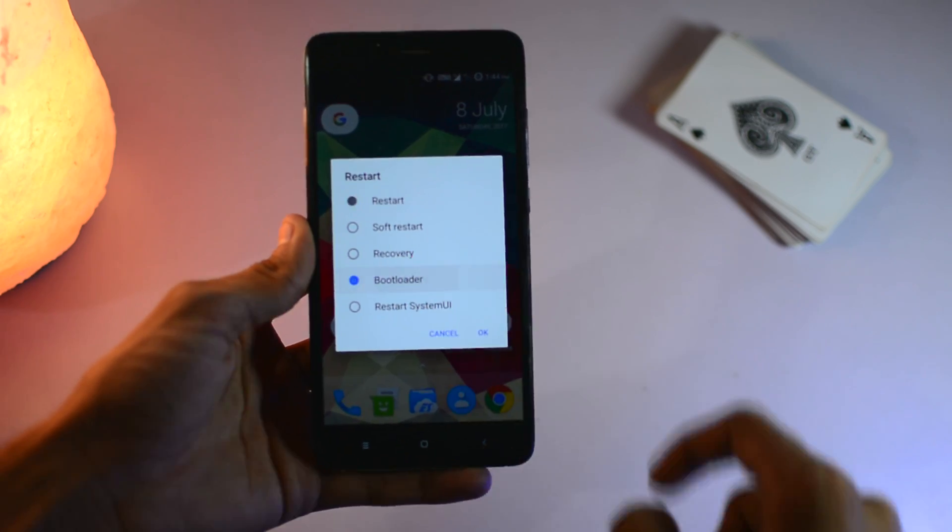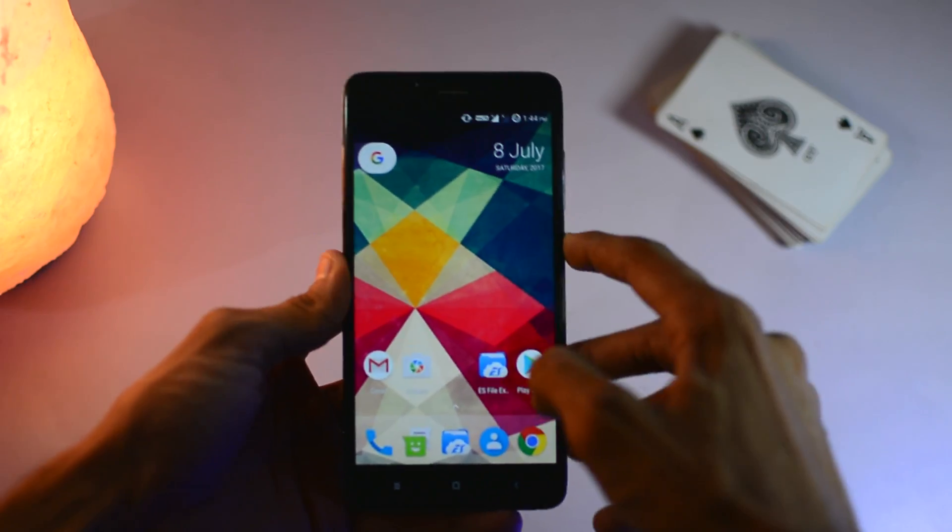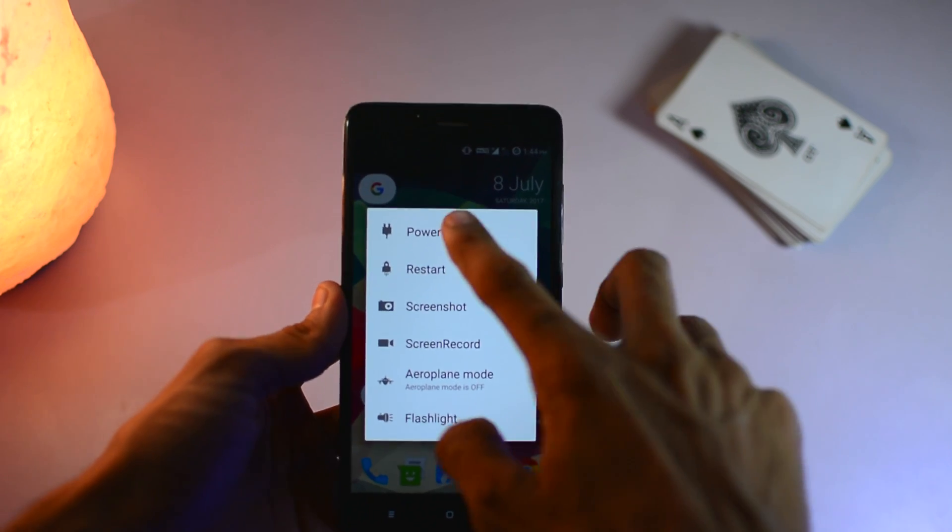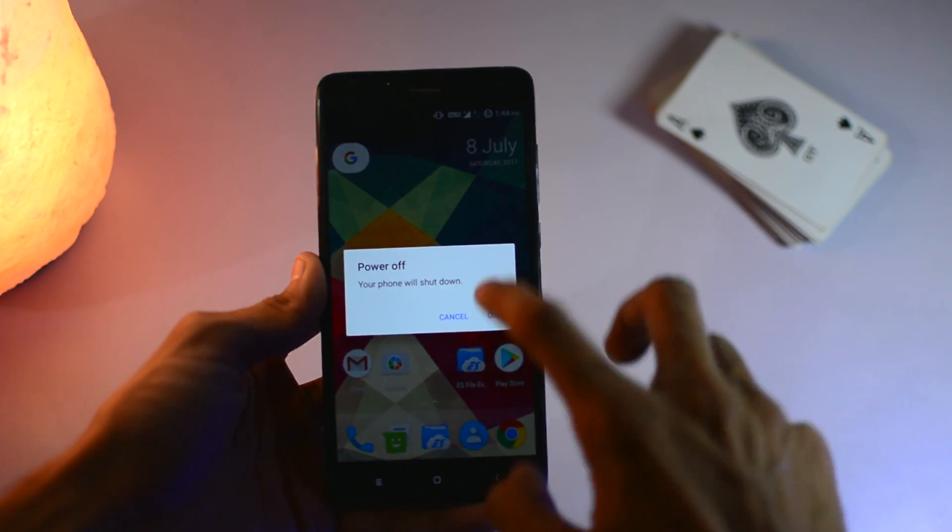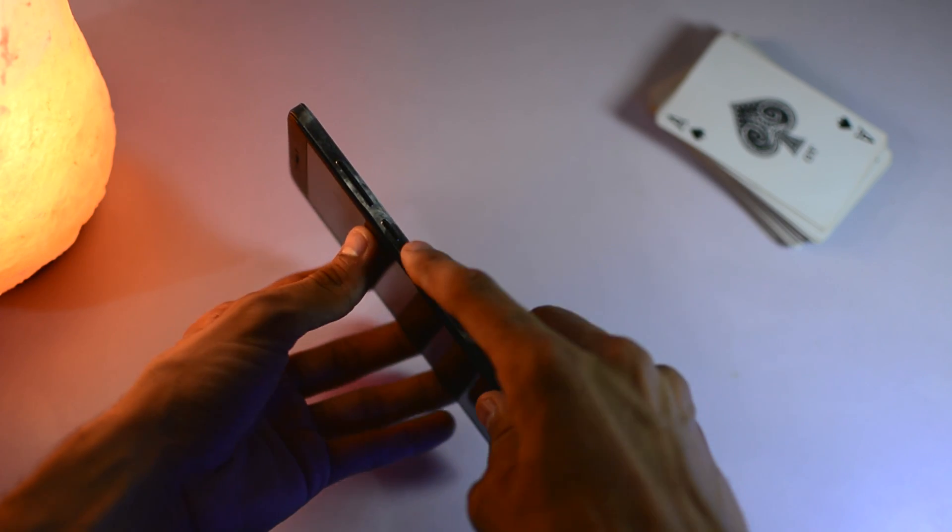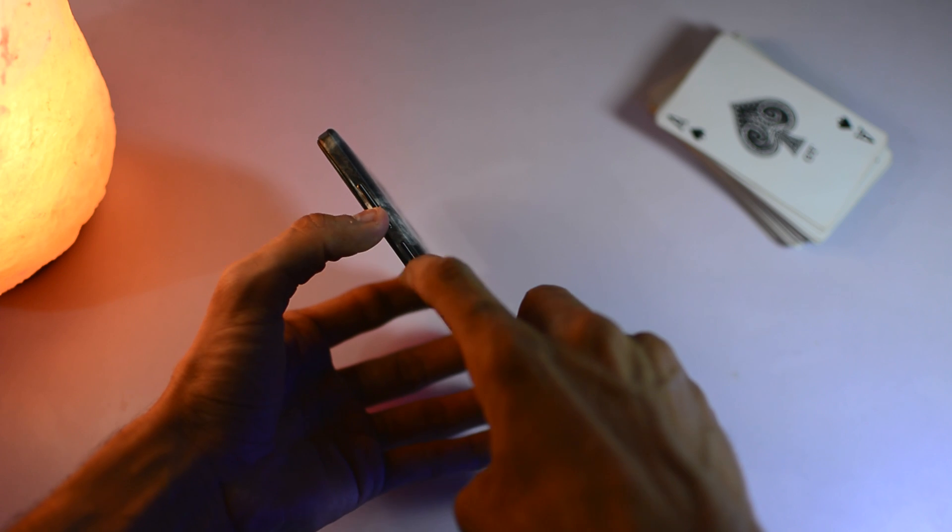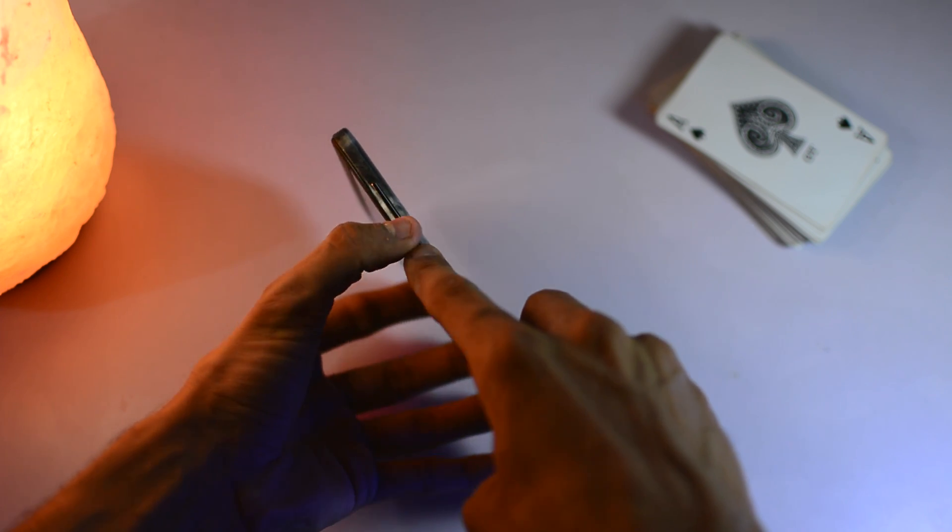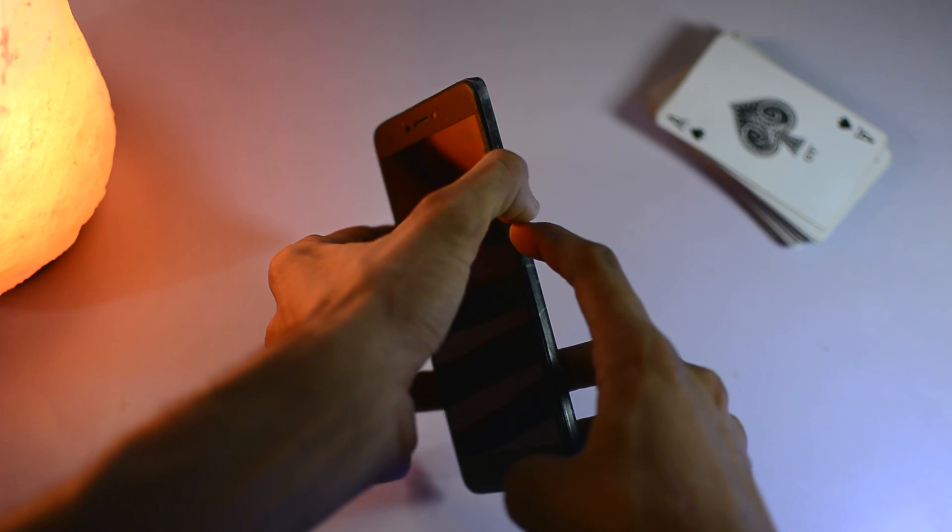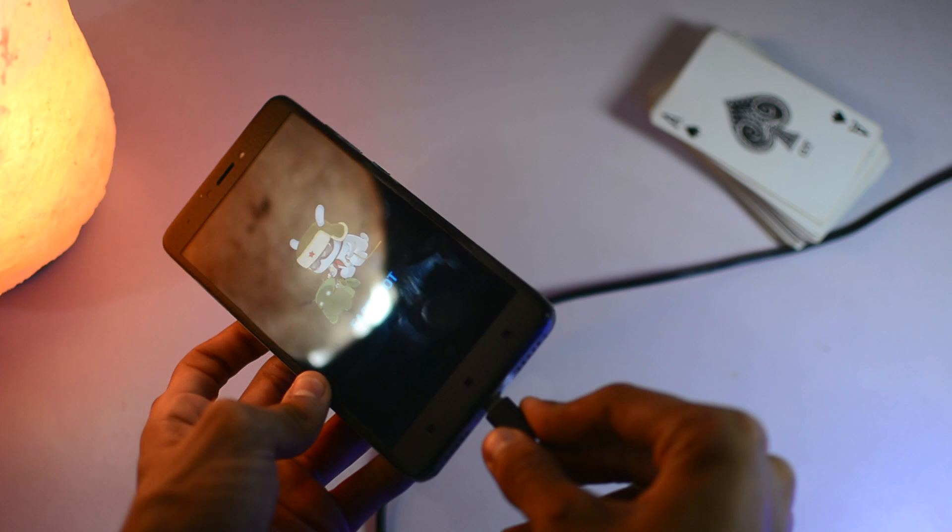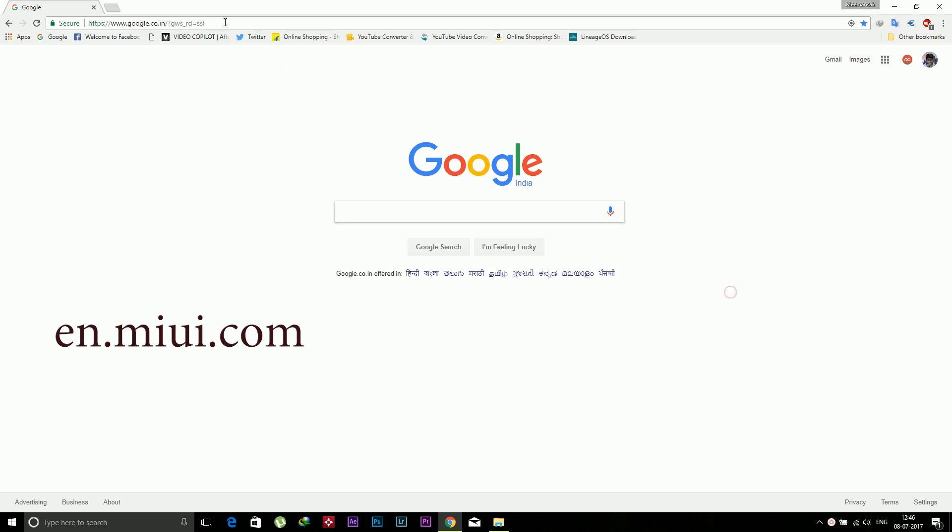You can use the quick settings to go to the bootloader directly, and if you don't have that, you can use the key combination by simply powering off the device, then hold the volume down and power key for about two to three seconds and you will see the fastboot mode.